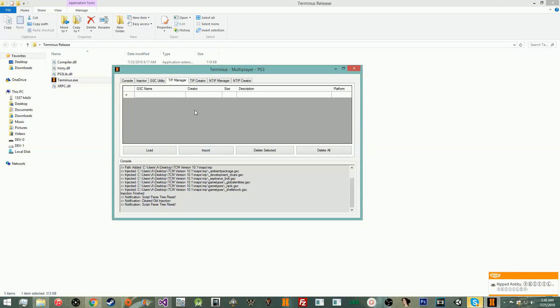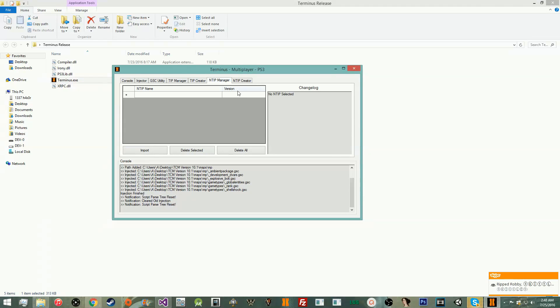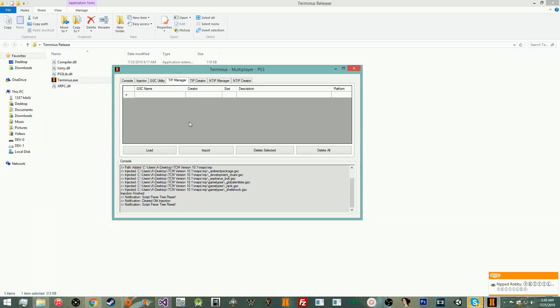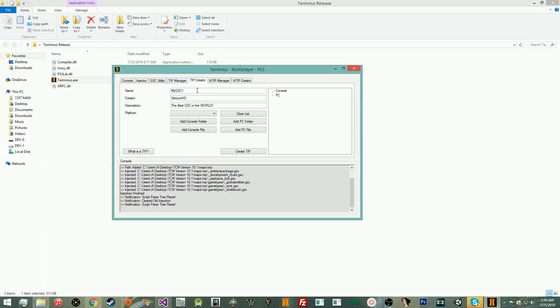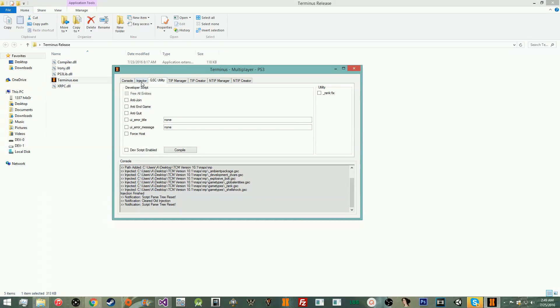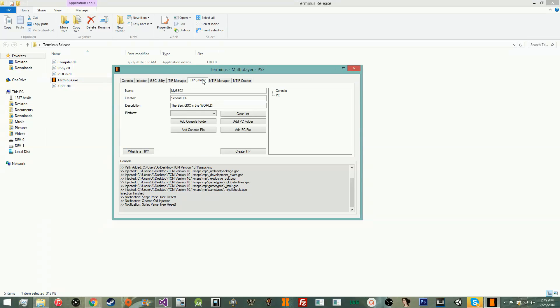Then we have the TIP manager, TIP creator, NTIP manager, and NTIP creator. So, these are basically ways for you to distribute your GSC. If any of you have used GSC-R, it's like that, but not shit. Basically, the TIP manager will allow you to see all the tip files you've created. It'll allow you to load the tip file into the injector. It will allow you to import them from wherever you download them. It'll let you delete them and delete all, obviously.